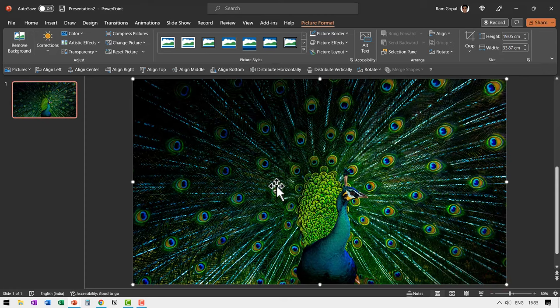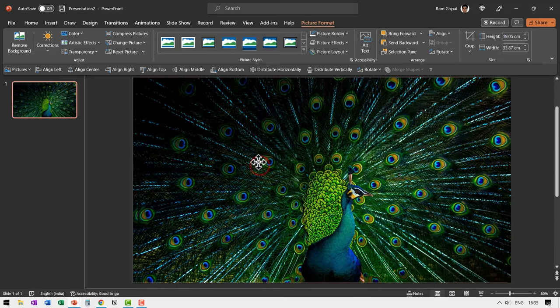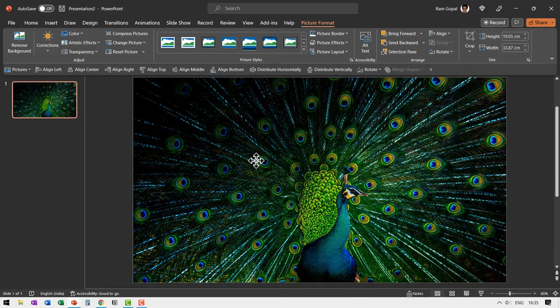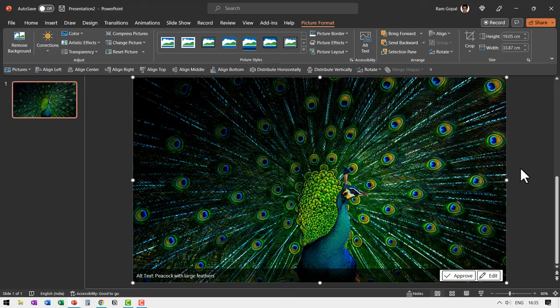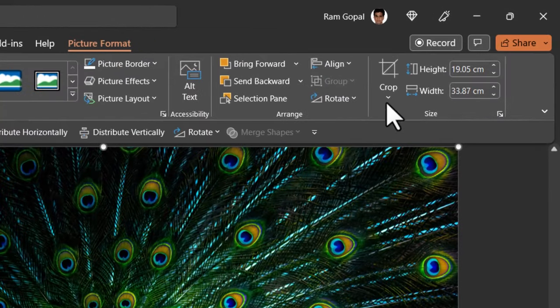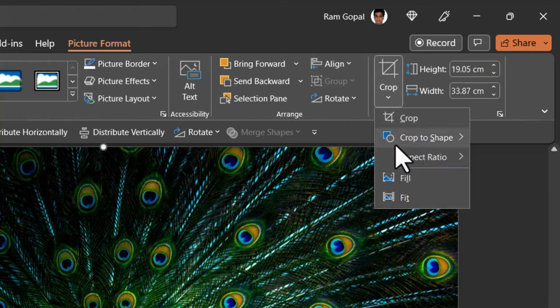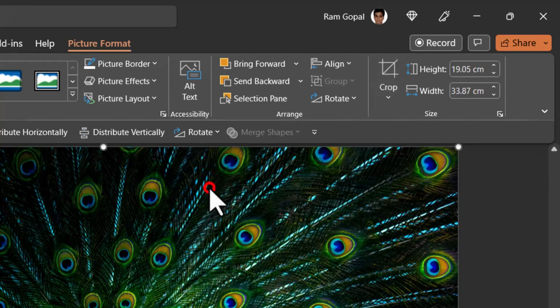Then let us create a duplicate of this by pressing control D and make sure that this is also aligned right on top of the previous one. Now the next step is to create the area which gets zoomed out. So let me go to crop. Go to crop to shape and say oval.